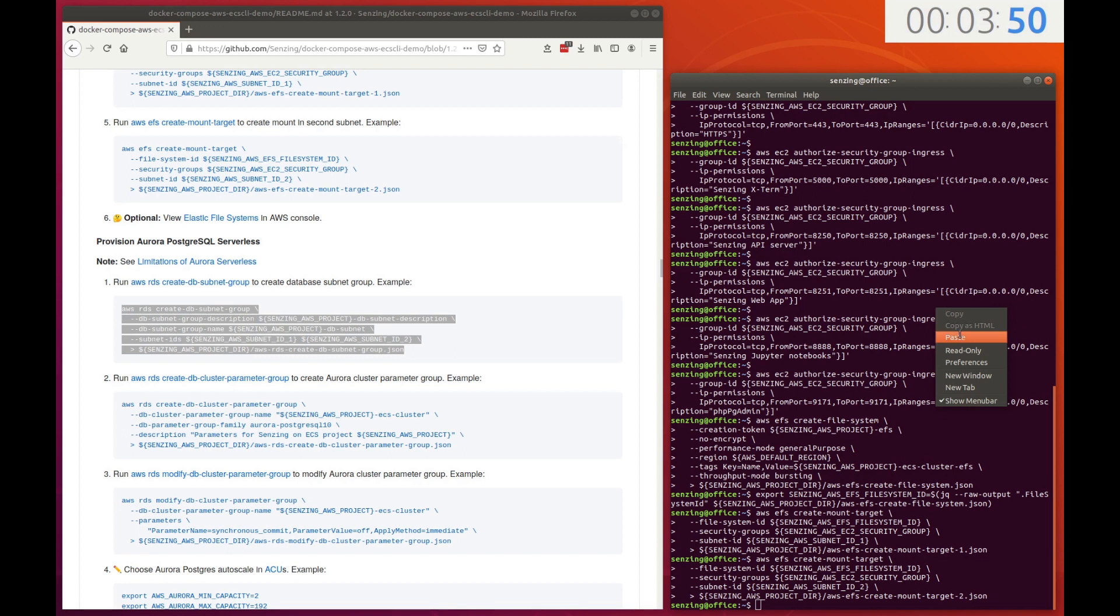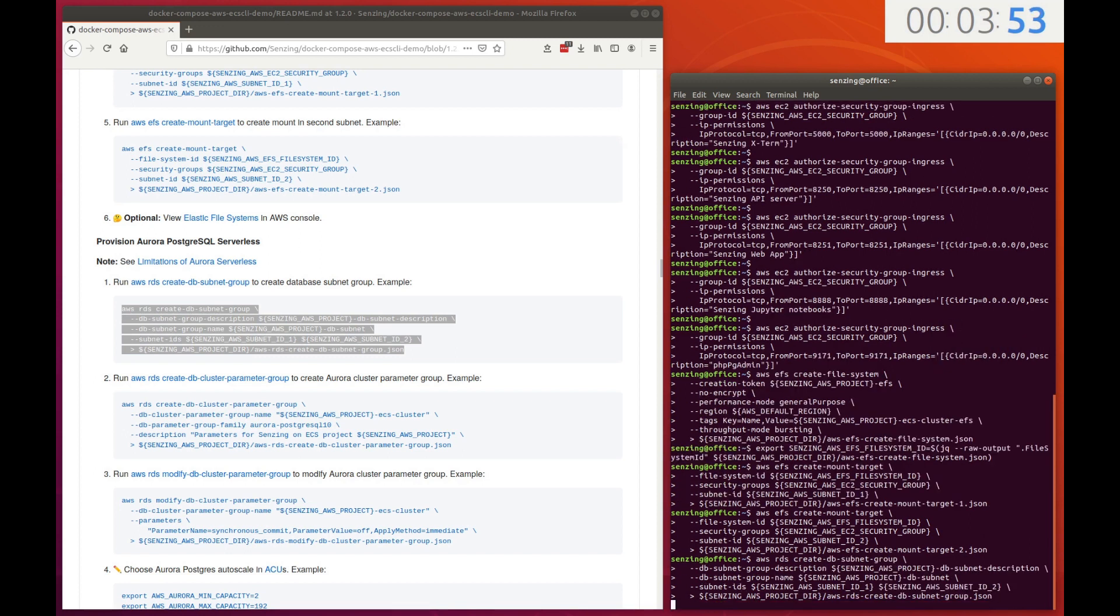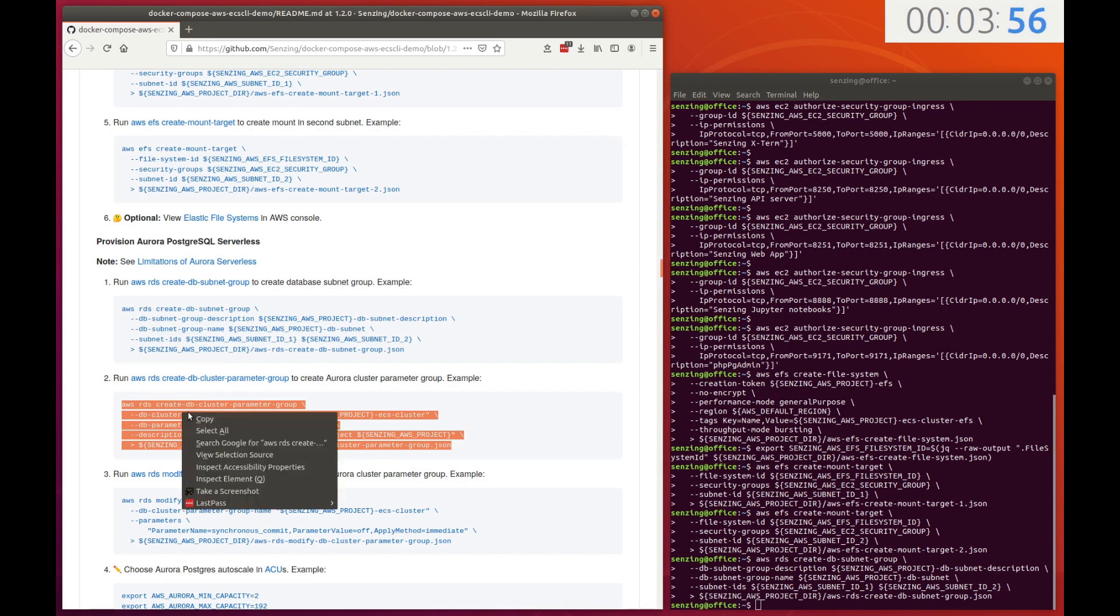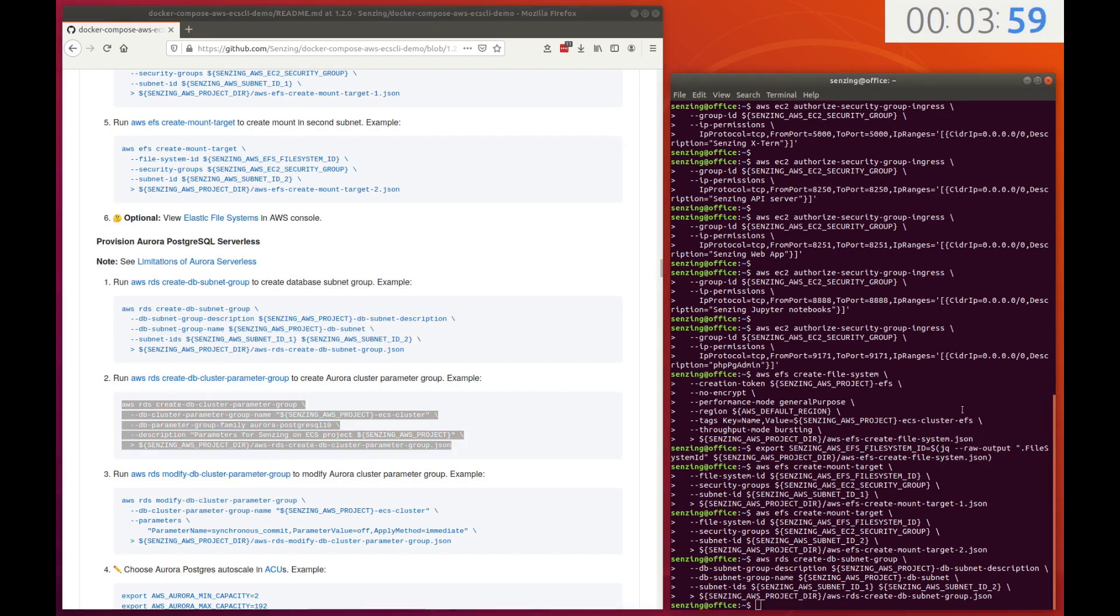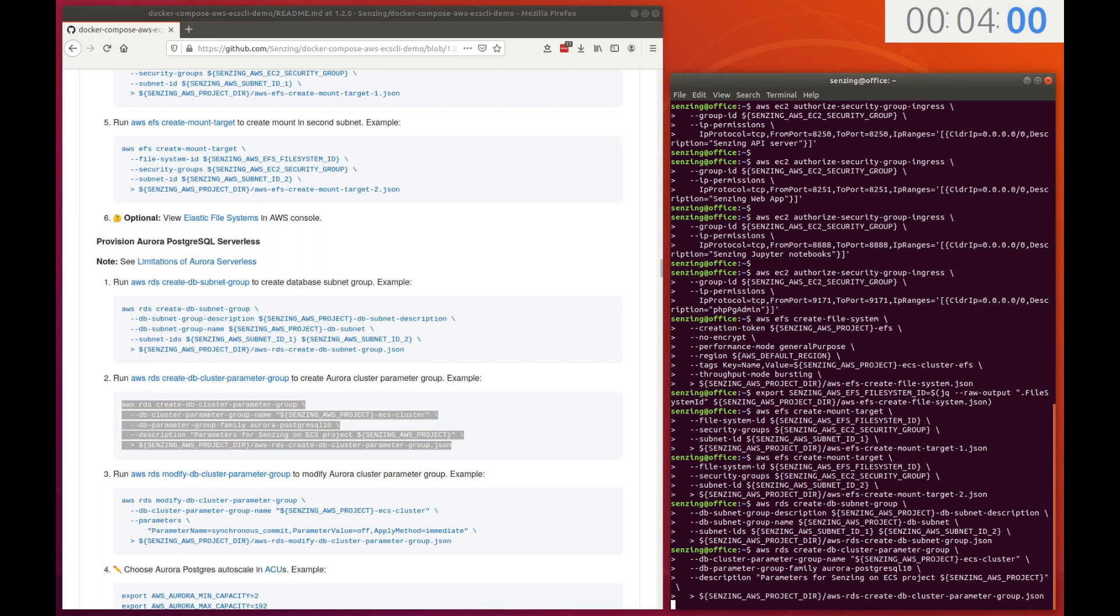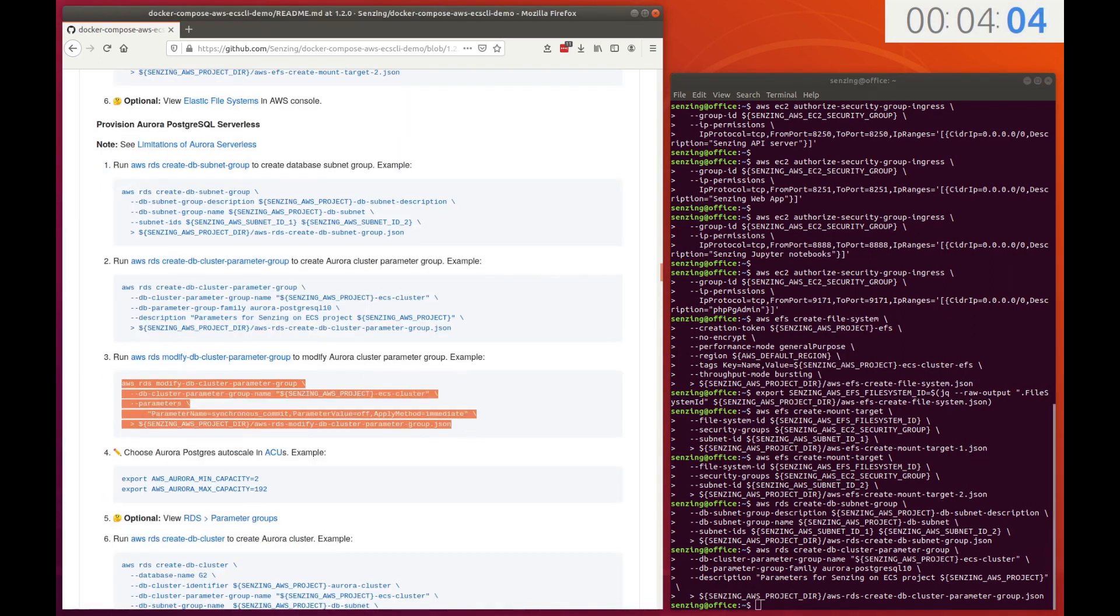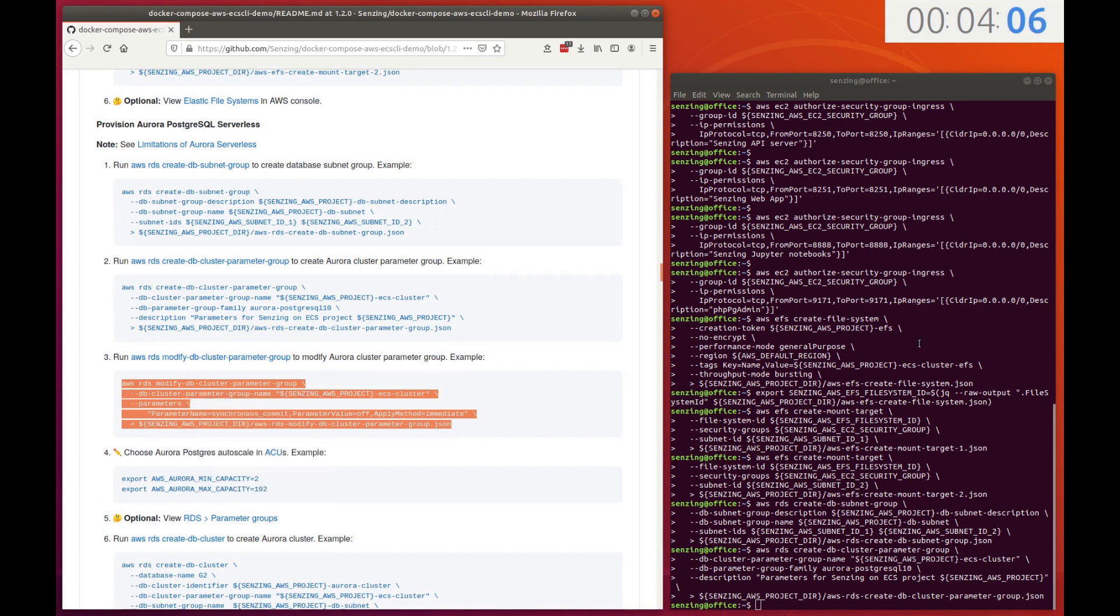Start by defining a database subnet group. The subnets that were created for the ECS cluster will be used so that fewer network hops will be encountered when accessing the database. For performance reasons, the Synchronous Commit parameter needs to be turned off.